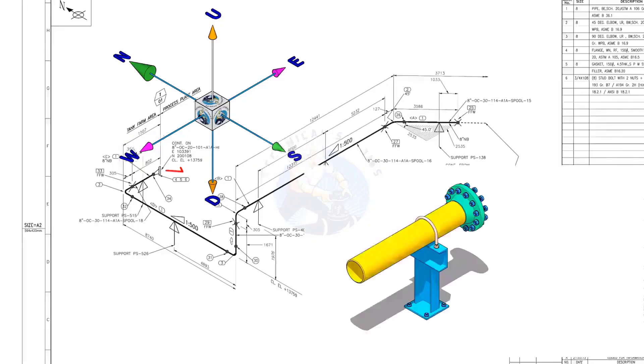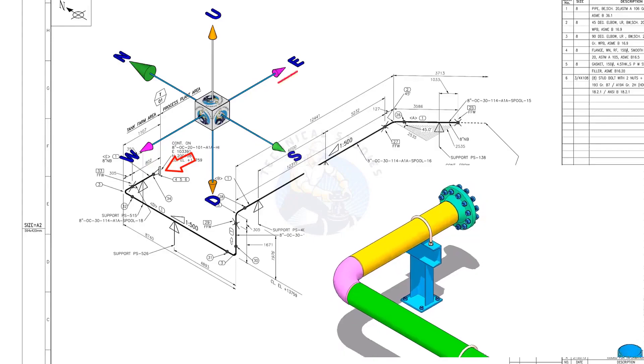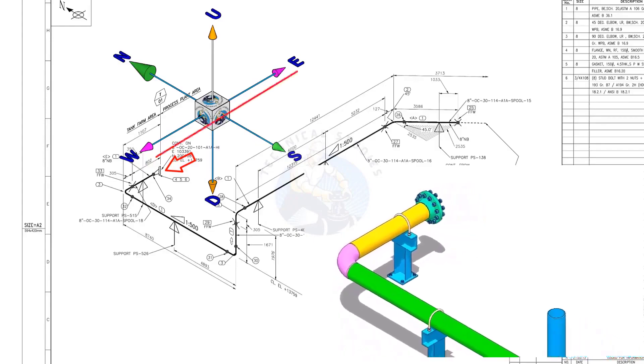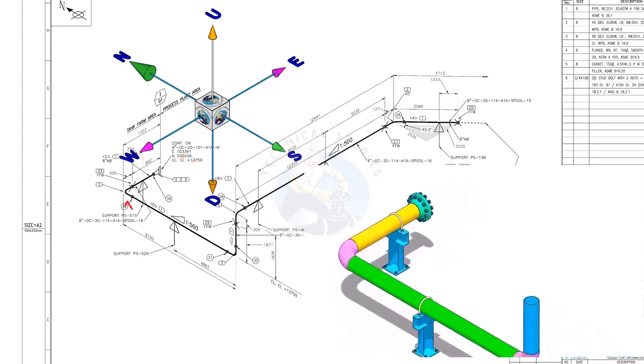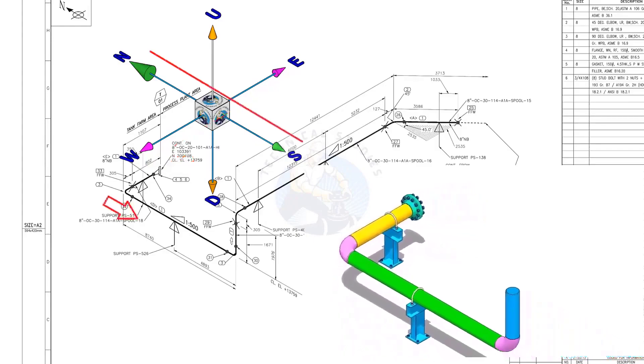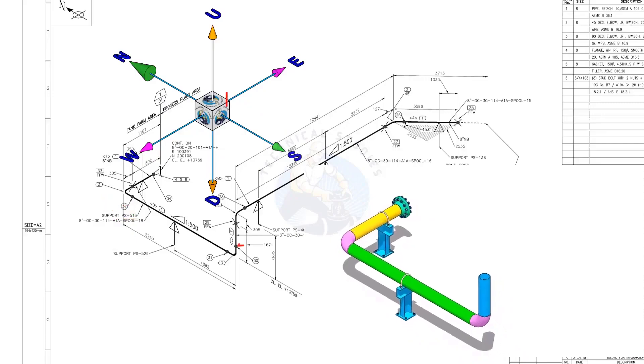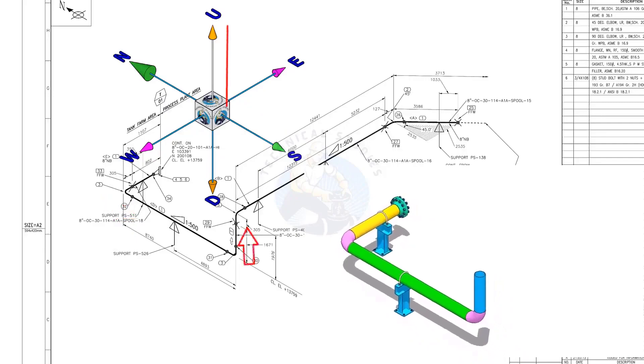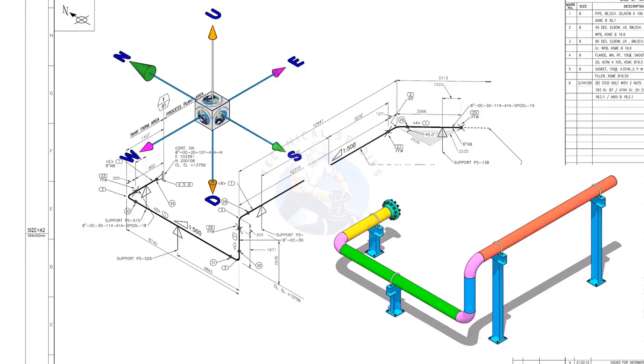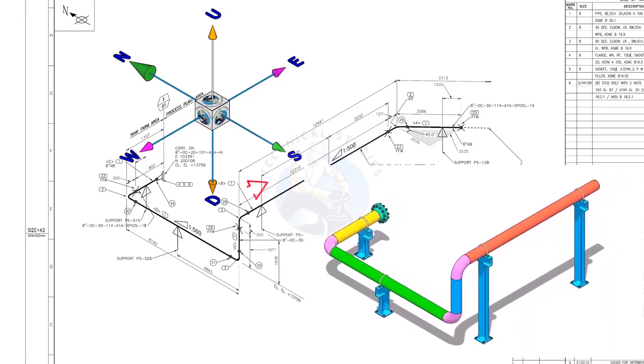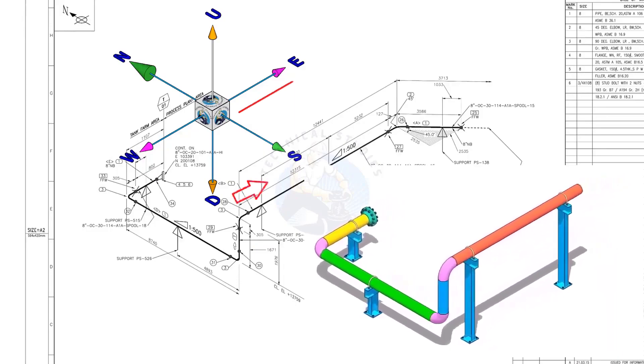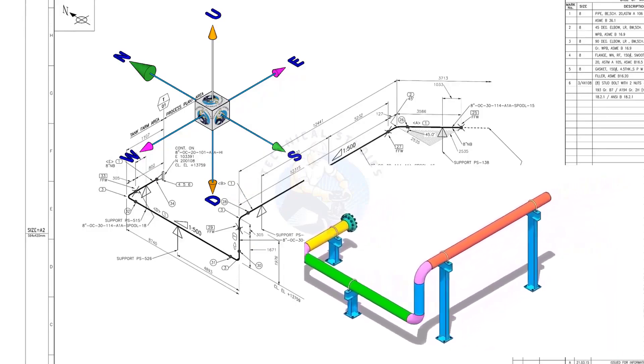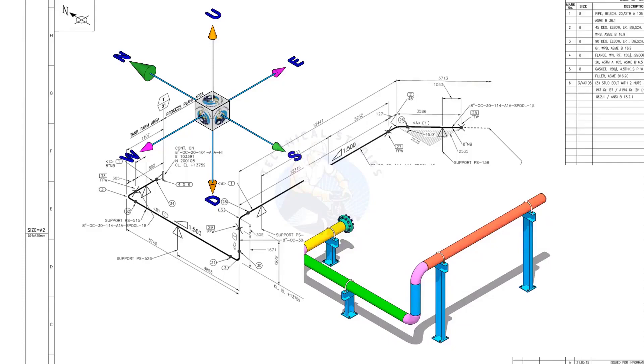The pipe, which travels from the east to the west, turns 90 degrees to the south and goes up. Again turns 90 degrees to the east and goes to the east-south direction, 45 degrees.